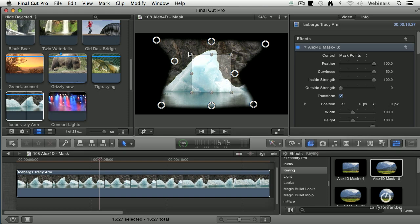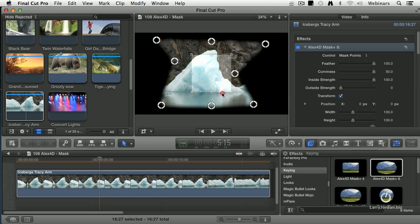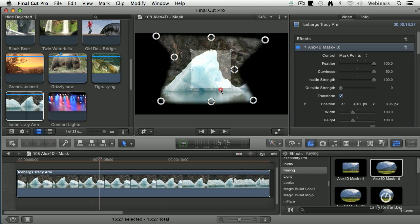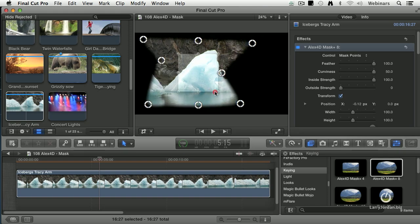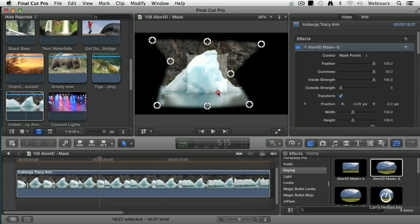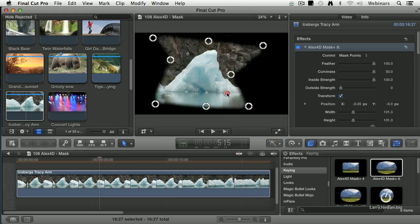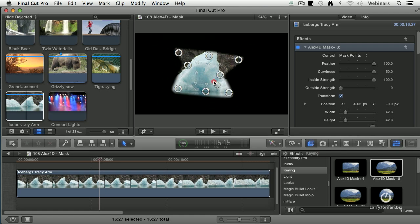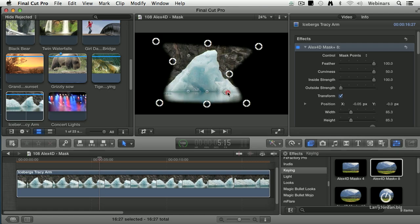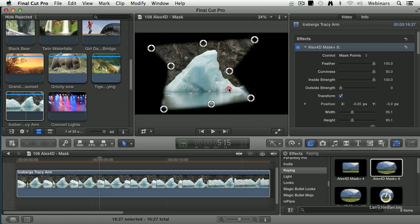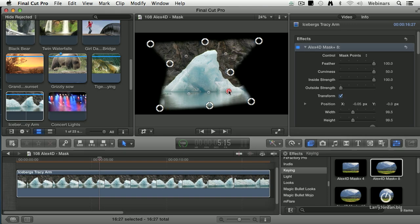And I've now created a wildly non-rectangular mask. If I grab a side, I can pull this up or down, change the position of the mask. If I grab a corner, I can rotate the mask. As I drag this in or out, I can scale the mask up or down, so I can get it to be exactly where I want it positioned.